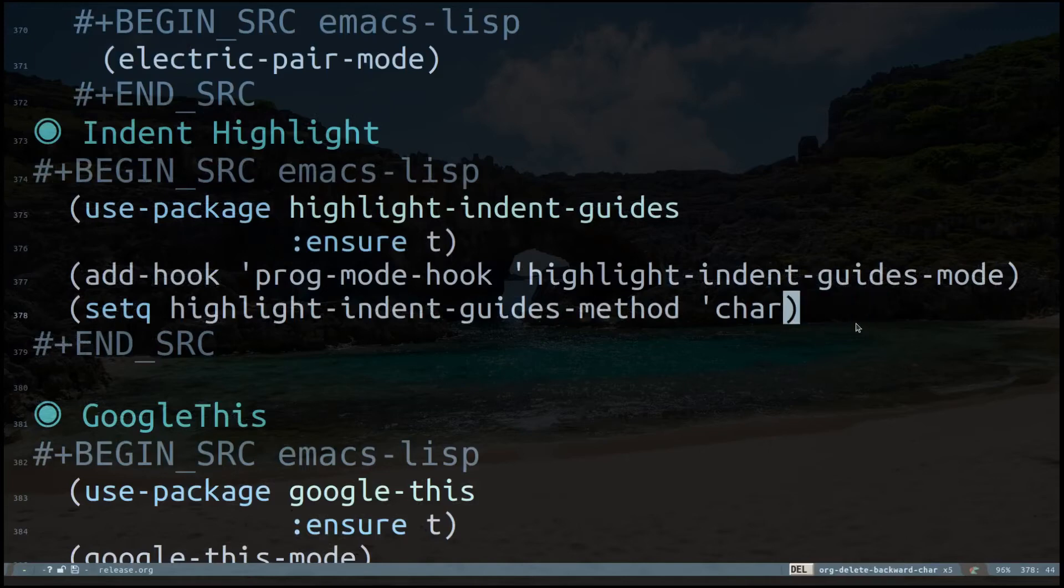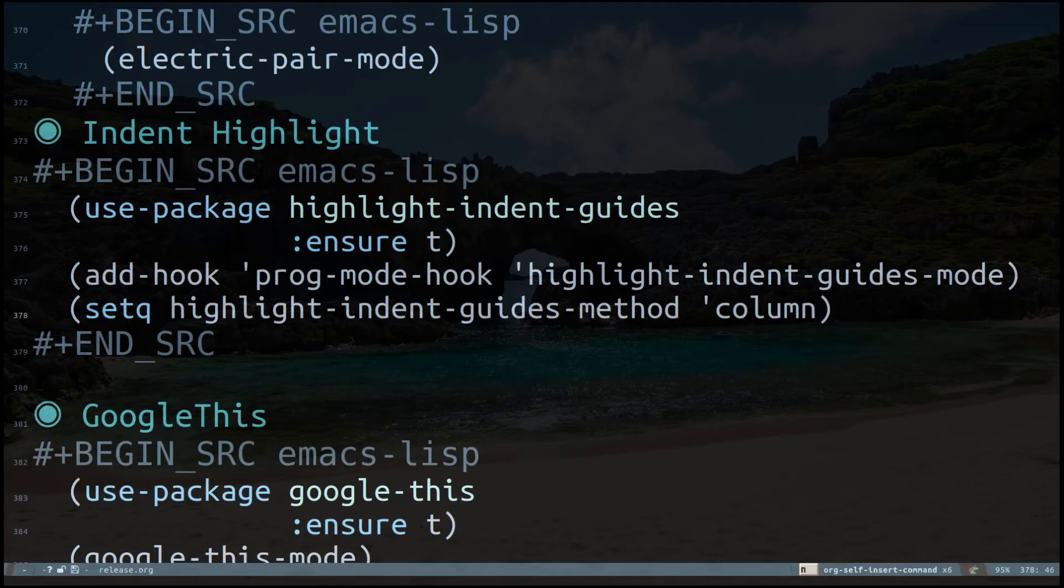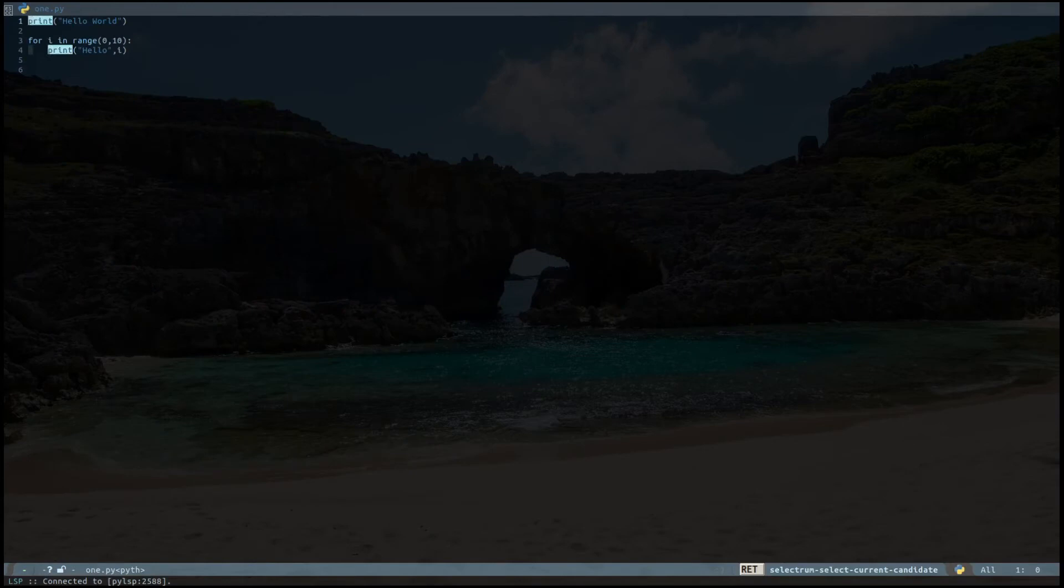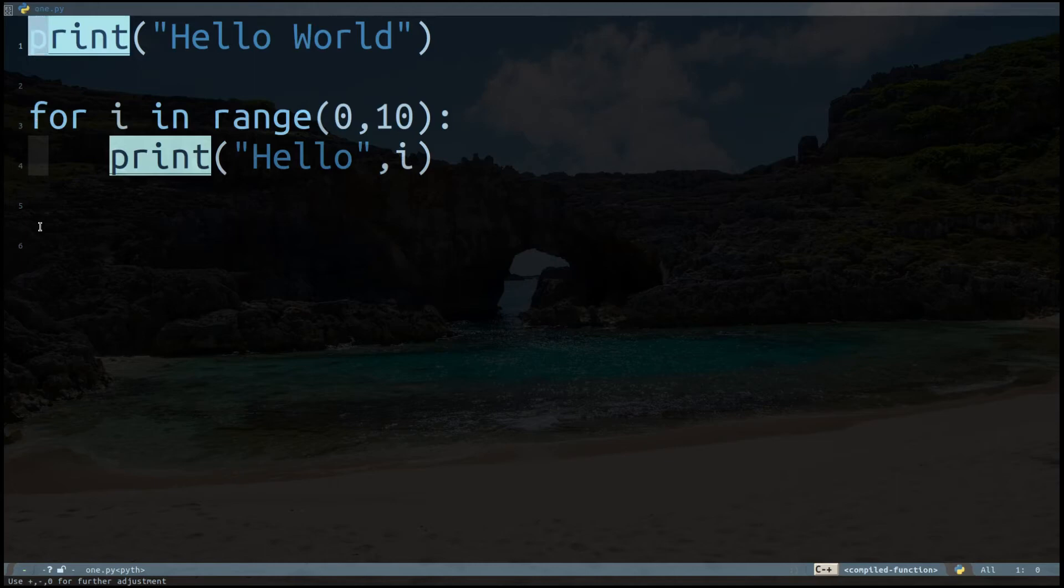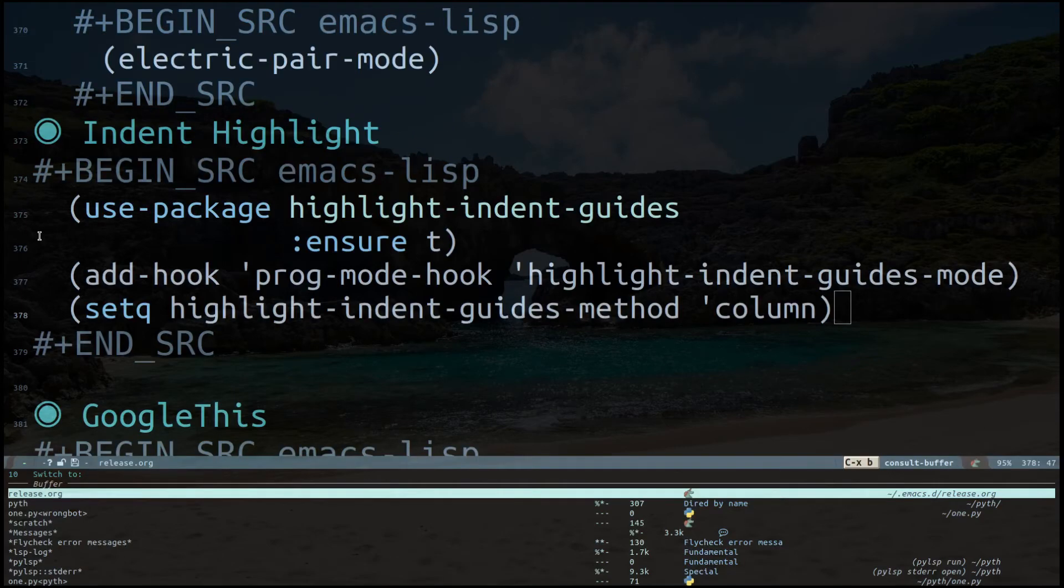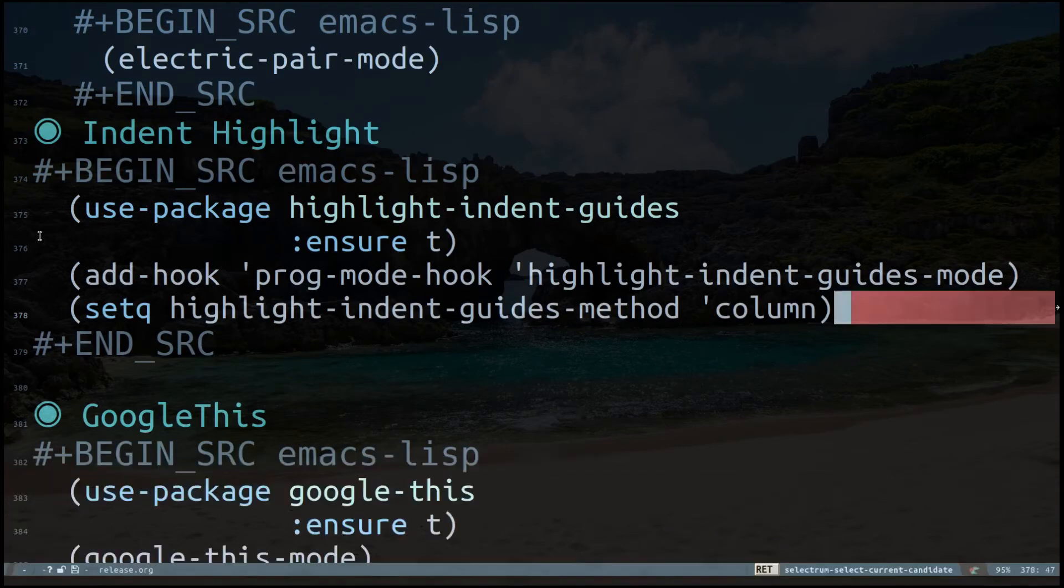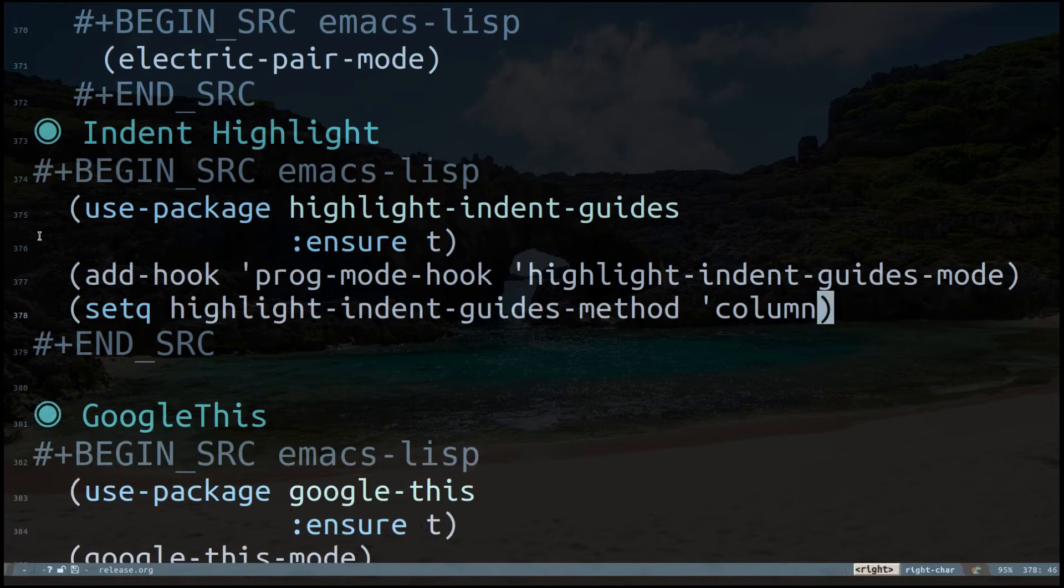Let me show you. Instead if I specify column over here and if I execute that and Control-X B, this is like column. For example, you have columns and you can change this to something else like bitmap for dots.